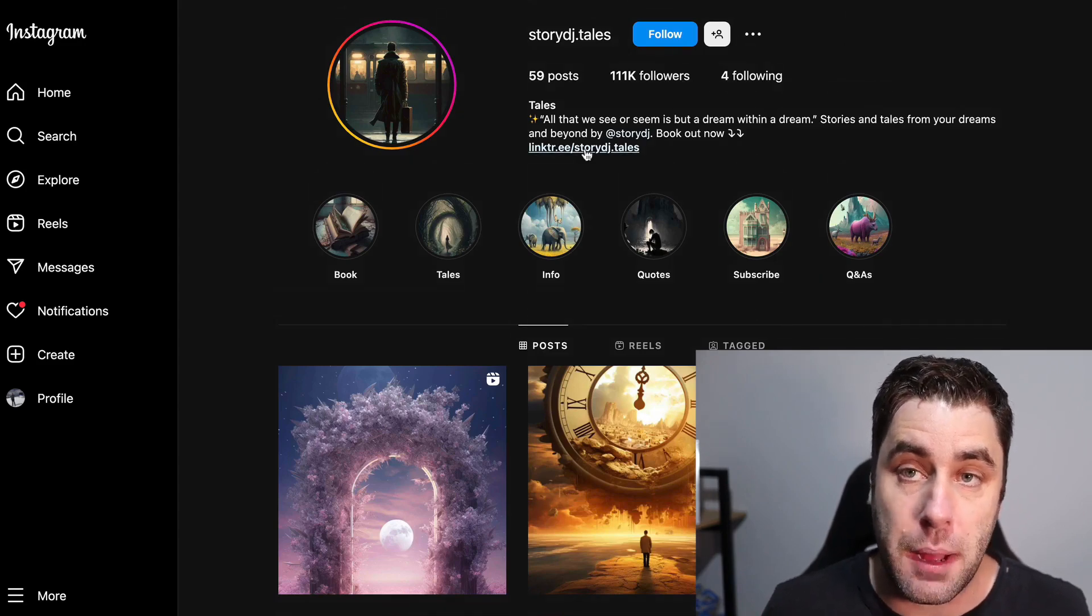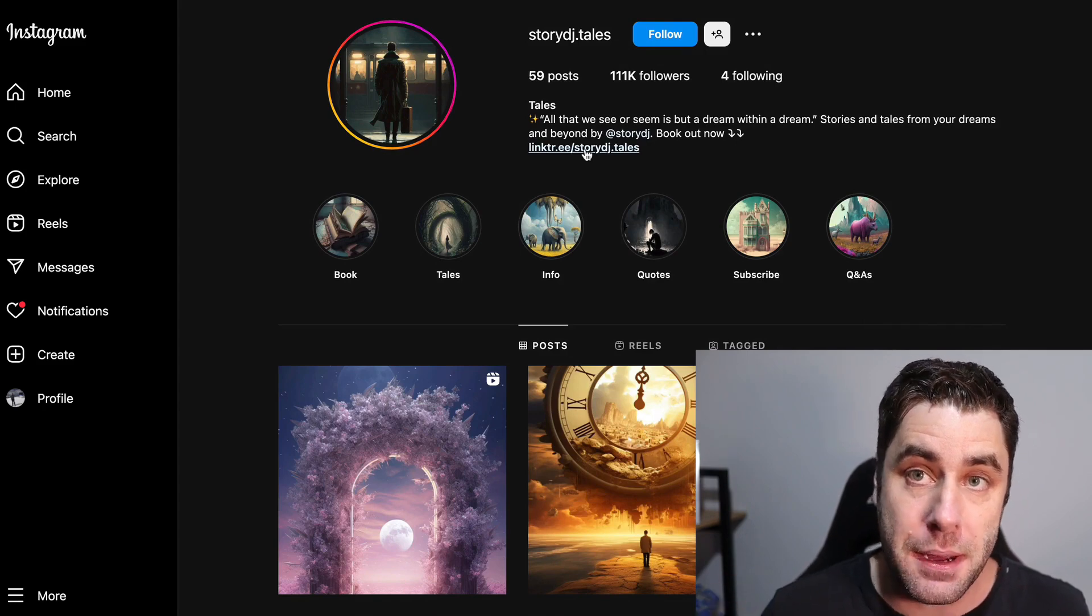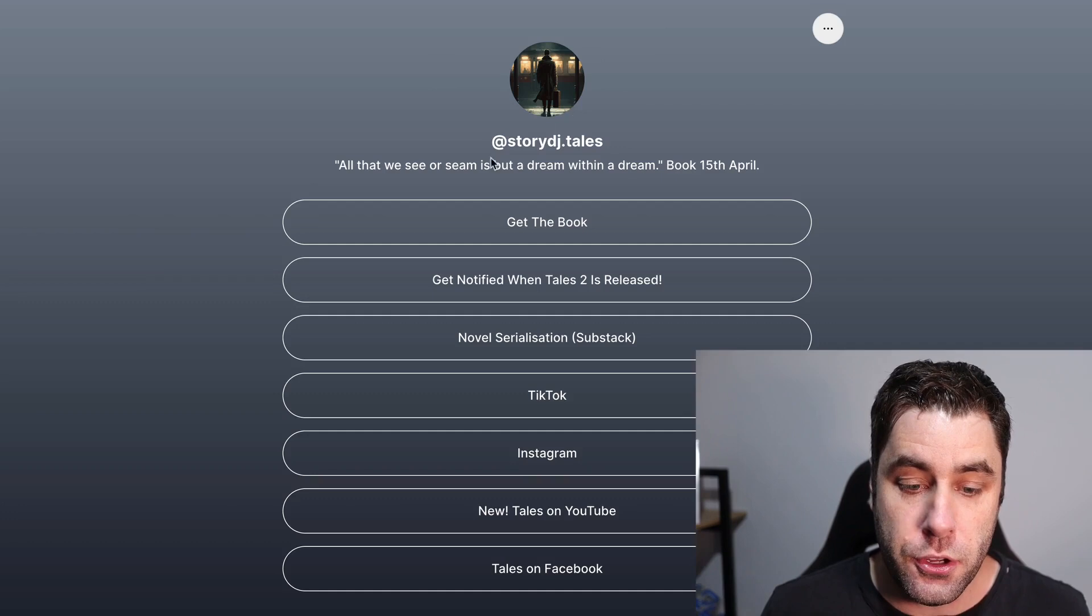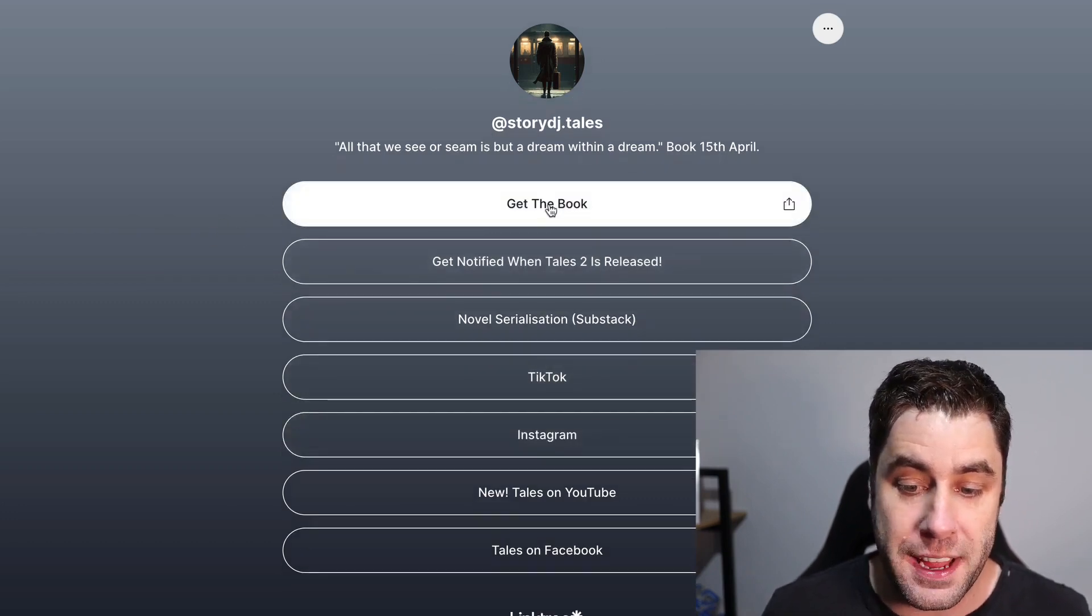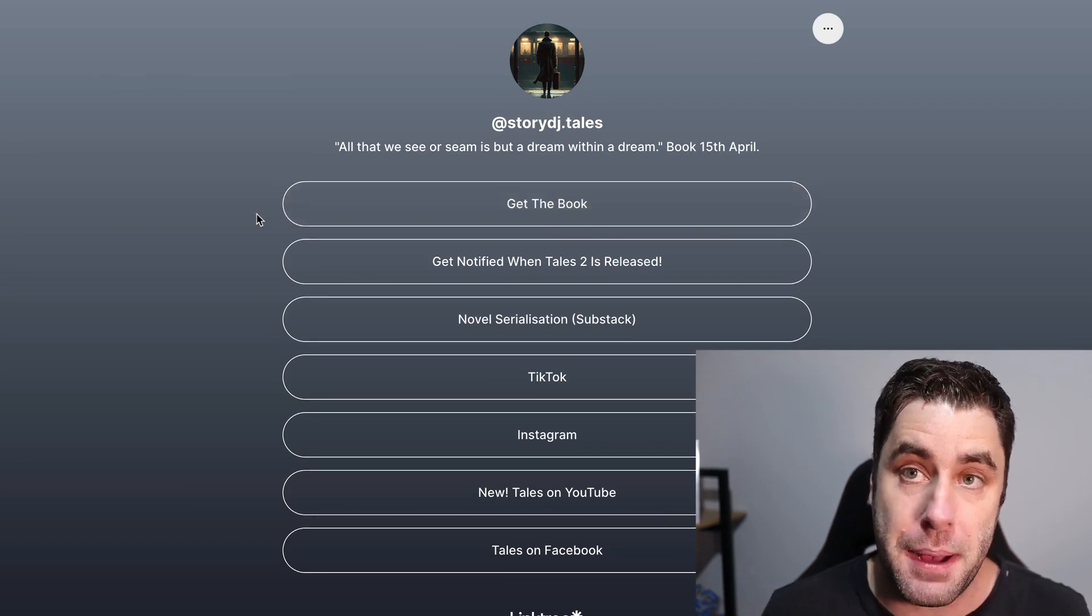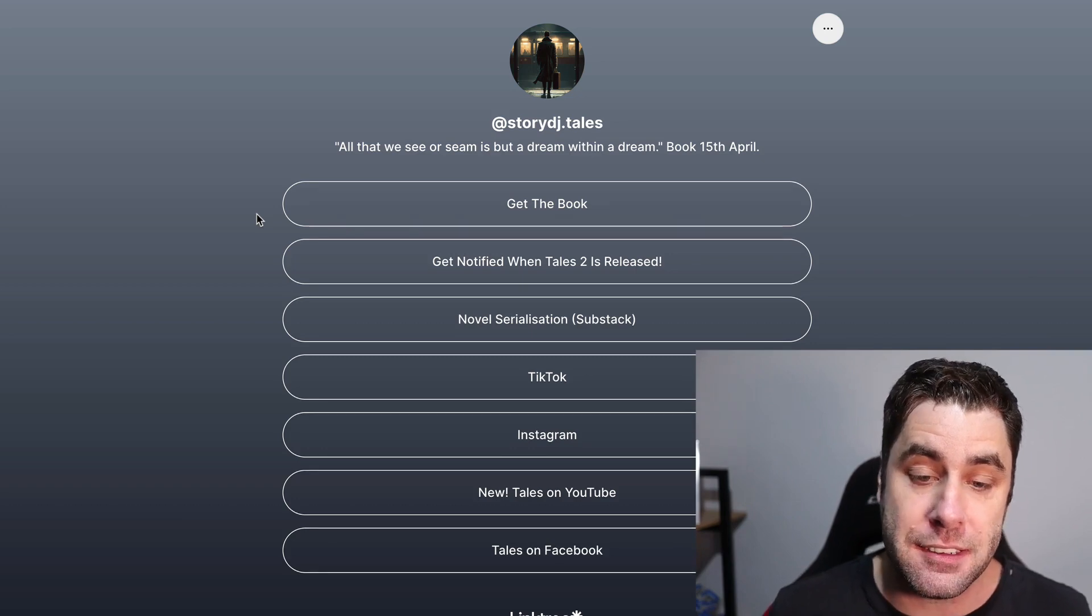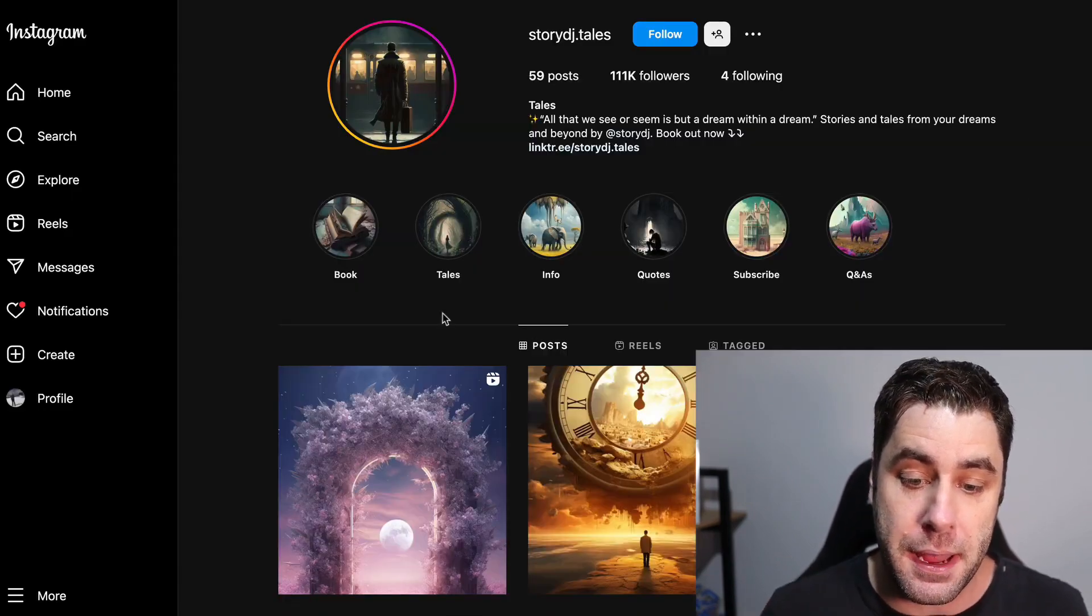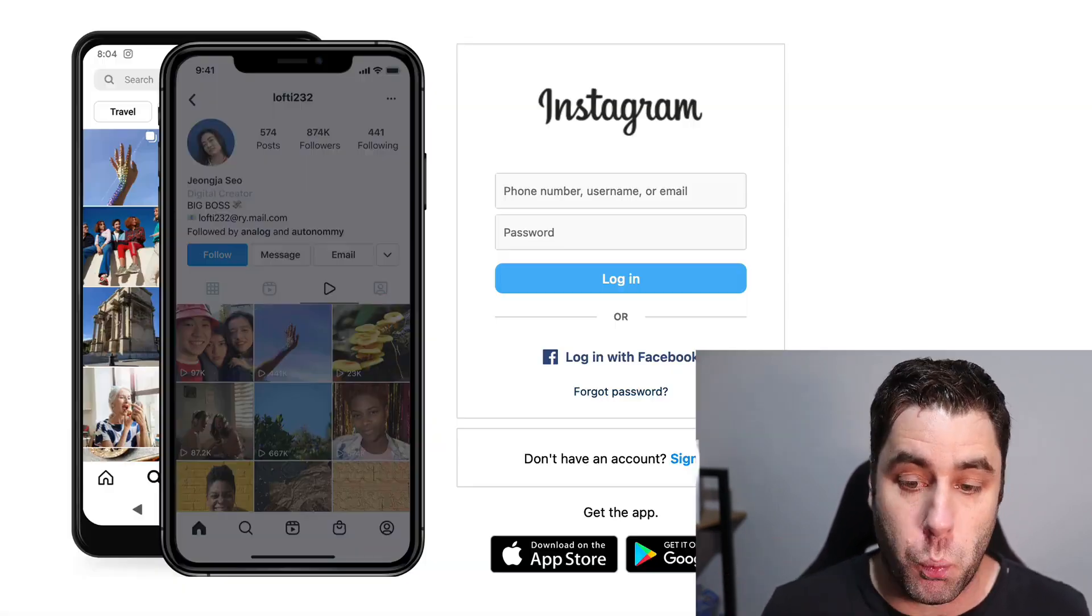These accounts are blowing up right now. There are hundreds of them and these guys are making money online. If we click on this specific link, you can see they have things listed where they make money. For example, they're selling a book. They probably get an affiliate marketing commission from this. So how can you actually get into this?